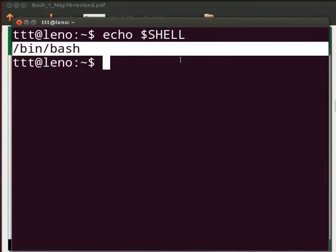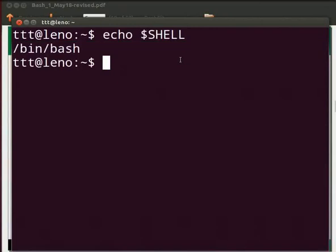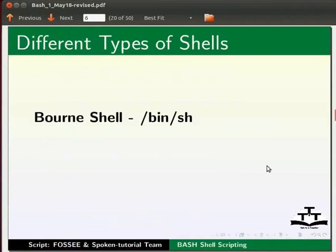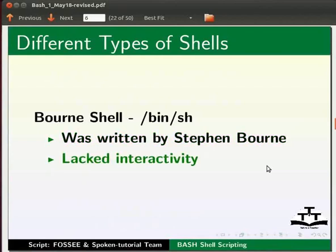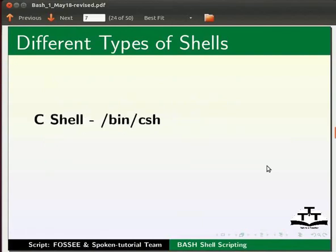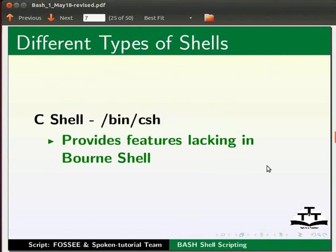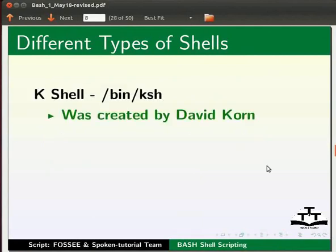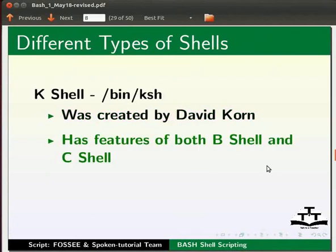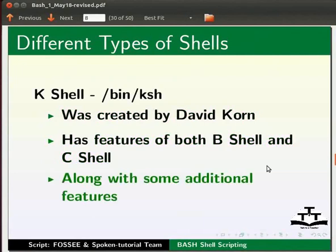Now, let us know different types of shells available. Let us switch back to our slides. Bourne shell. This was original Unix shell written by Stephen Bourne. It lacked interactivity provided by most modern shells today. C shell provides features lacking in Bourne shells. K shell was created by David Korn. It has features of both B shell and C shell, along with some additional features.